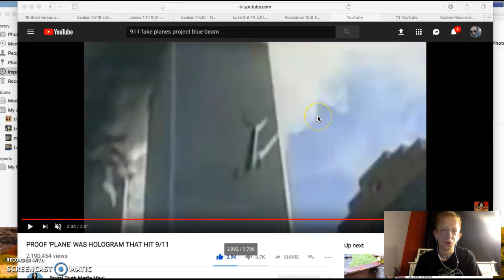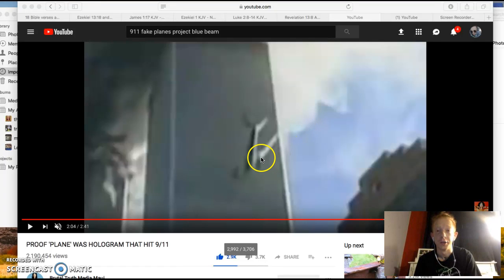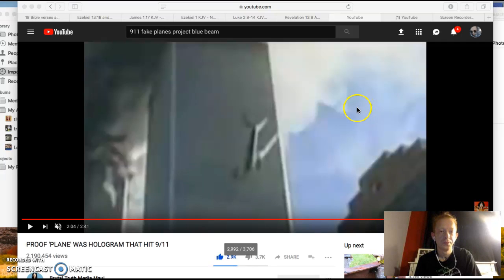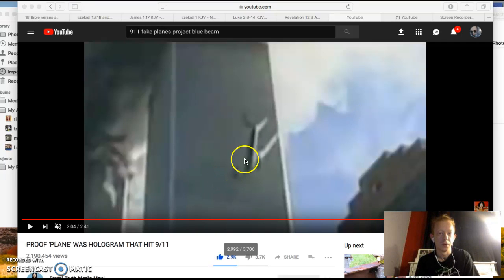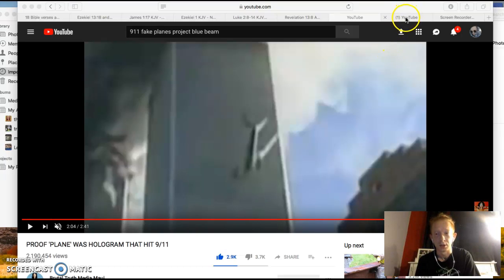Alright guys, welcome to another episode of Lifting the Veil, another episode of Decoded. For those of you that have not subscribed, please subscribe. We're going to do as we always do and start where we left off.